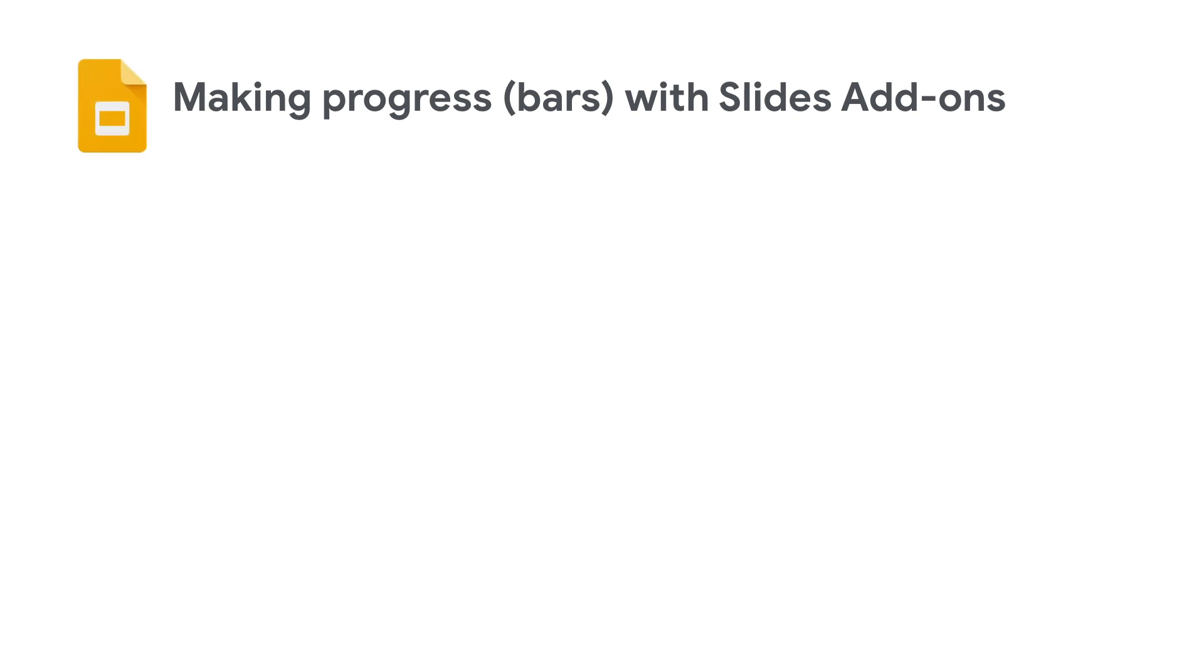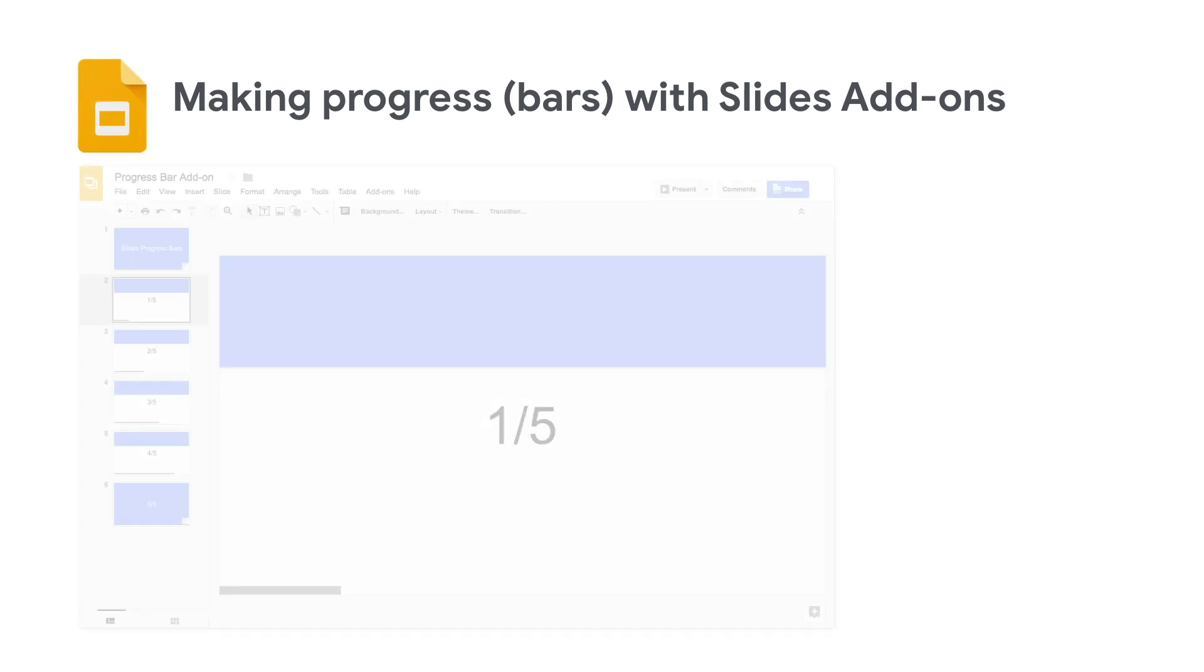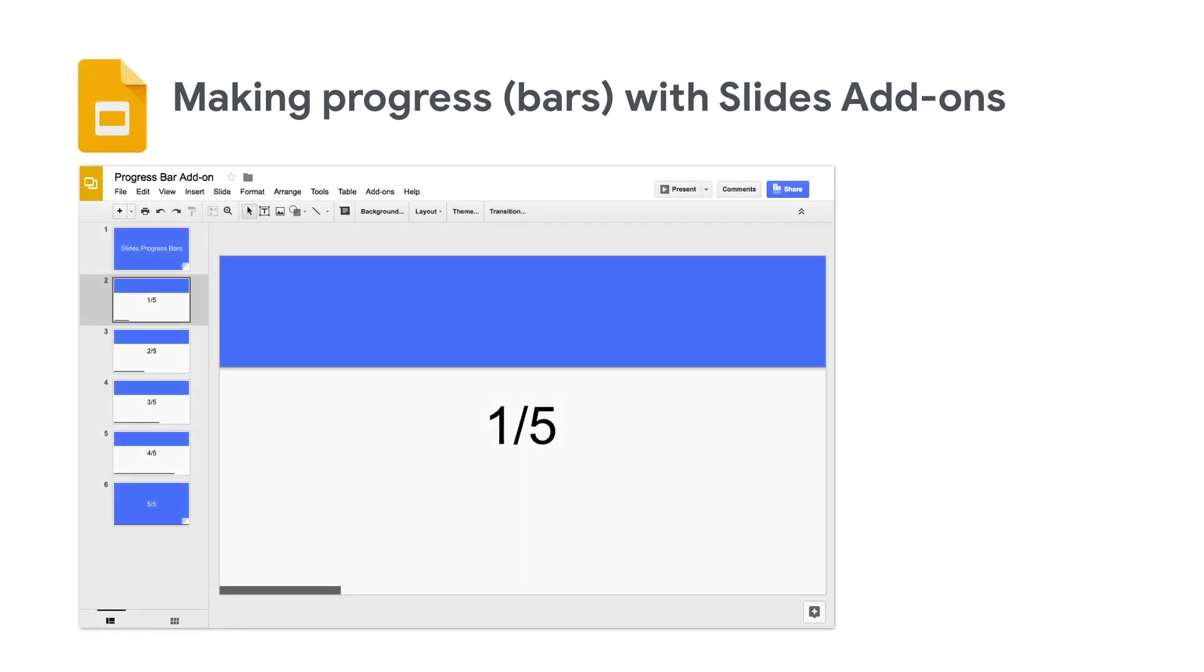Now, let's look at add-ons, starting with Slides. Ever want to make a progress bar for your decks to let you and the audience know how much is left? Well, slide bars are not exactly native to presentation software, but we can build an add-on that extends the functionality of Google Slides.